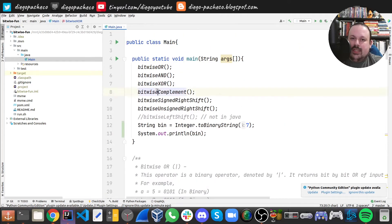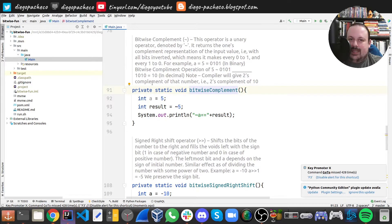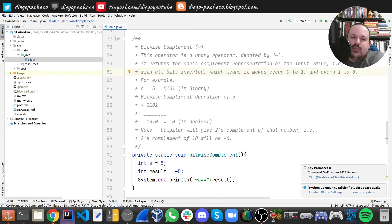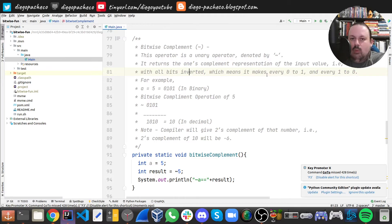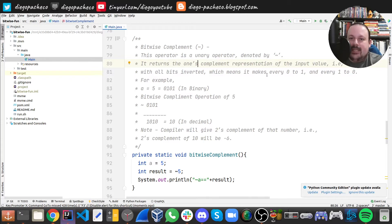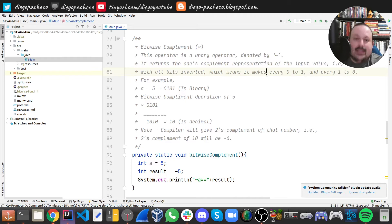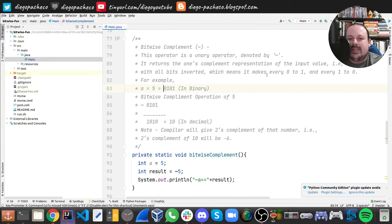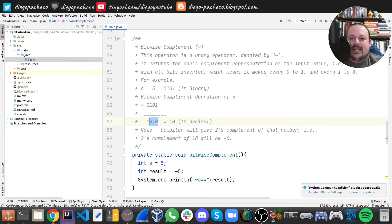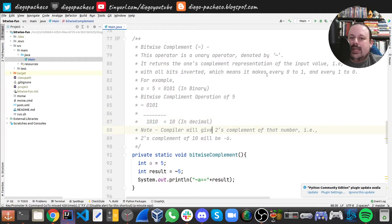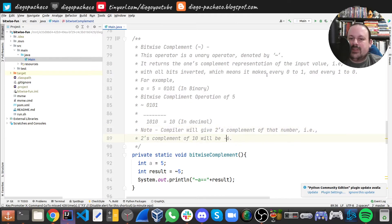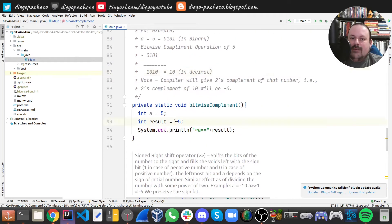The next one is bitwise complement. This works basically on one number only—you don't have two parameters. It's a complement representation of the input, so all the bits are inverted, which means all zeros become one and all ones become zero. For example, five in binary is 0101. If we bitwise complement this: the opposite of zero is one, the opposite of one is zero, the opposite of one is zero, and this in decimal is 10. Note that the compiler will give you the two's complement. In this case, the two's complement of 10 will be minus six. To do that in Java, we use this tilde—just put a tilde in front of the number.